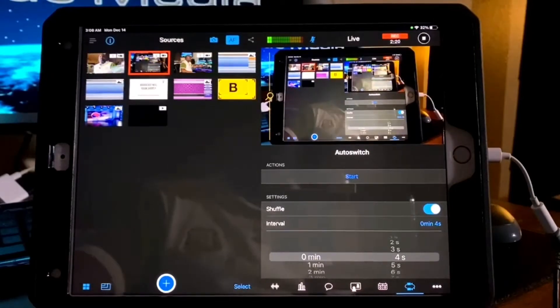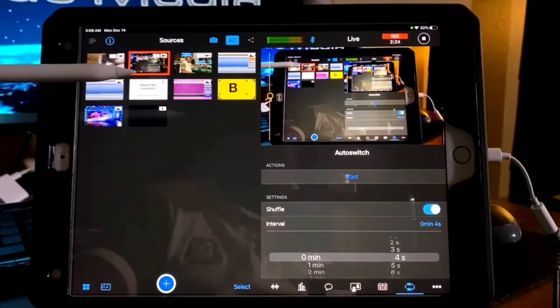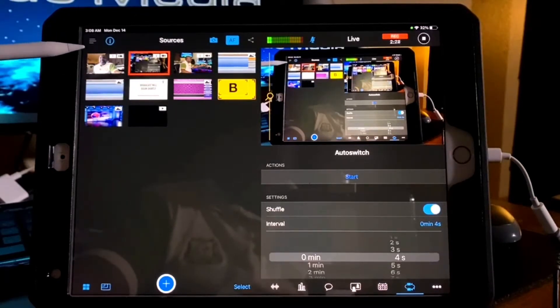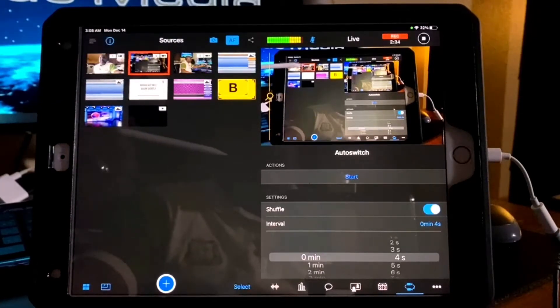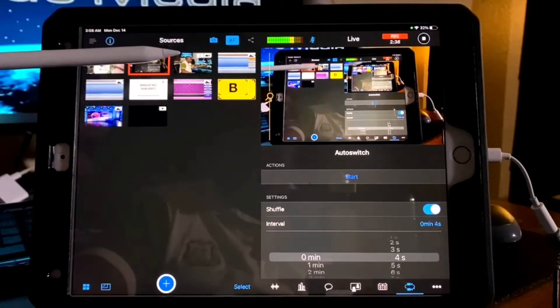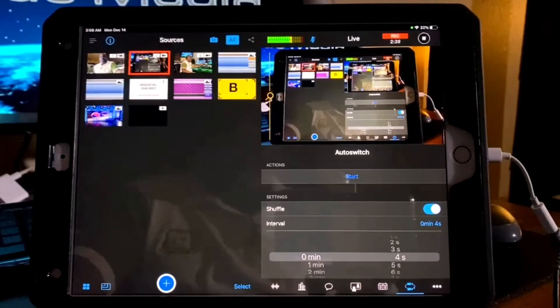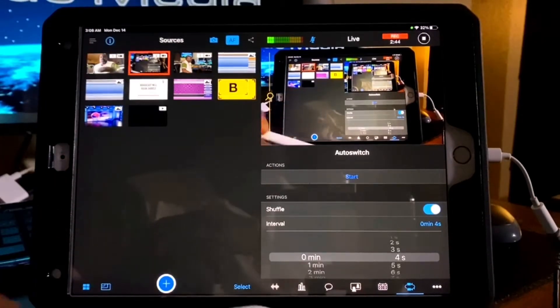I'm going to switch to the second camera. Looking at this app interface, I have three cameras: the first one is the selfie camera of my iPad, the second camera is the one viewing the screen of what I'm doing instead of doing a screen recording, and the third one is the one I just spoke to.